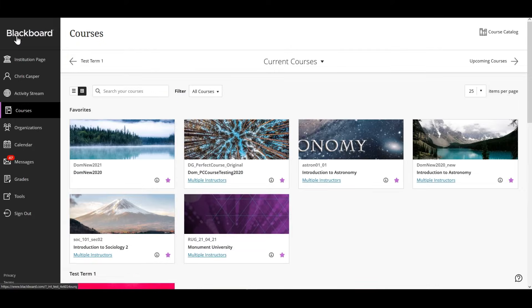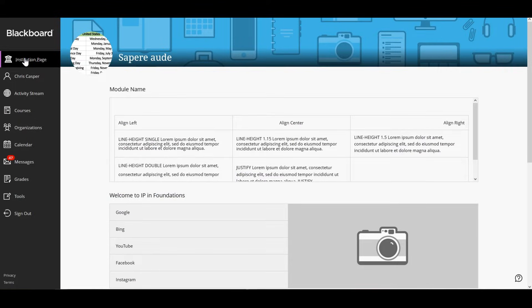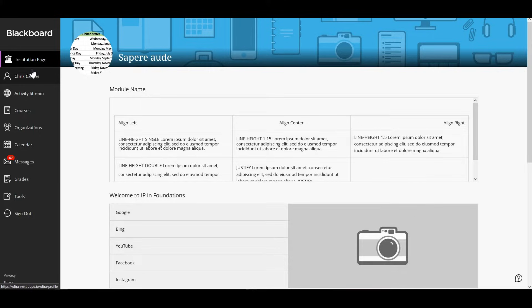In the institution page, you can find resources, useful links and other important content related to your institution.